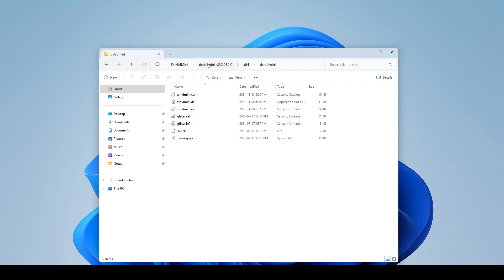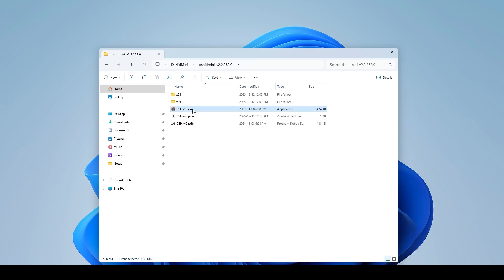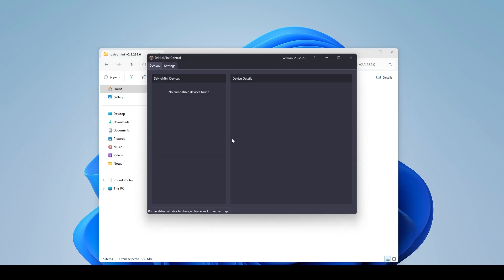All right so what I want to do is come back out to this DSHID Mini folder here where it has the DSHMC execute. Let's go ahead and just click on that. At the moment I don't have my controller plugged in so what I'm going to do is I'm going to plug the USB into my PC here. So here we are. We have the PS3 controller connected.